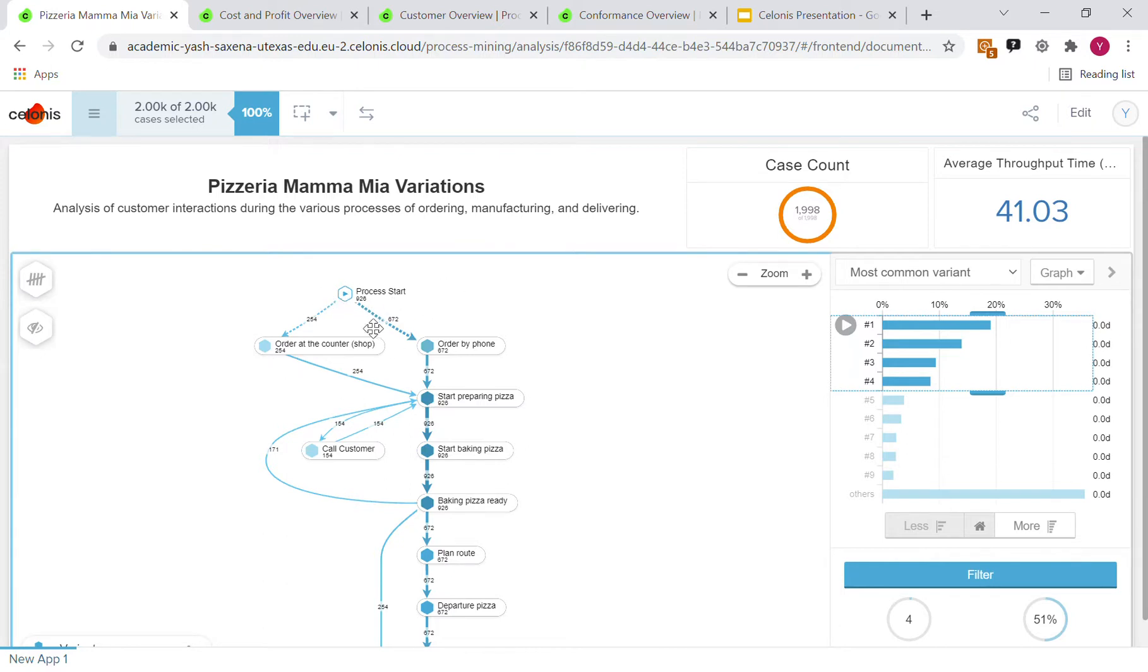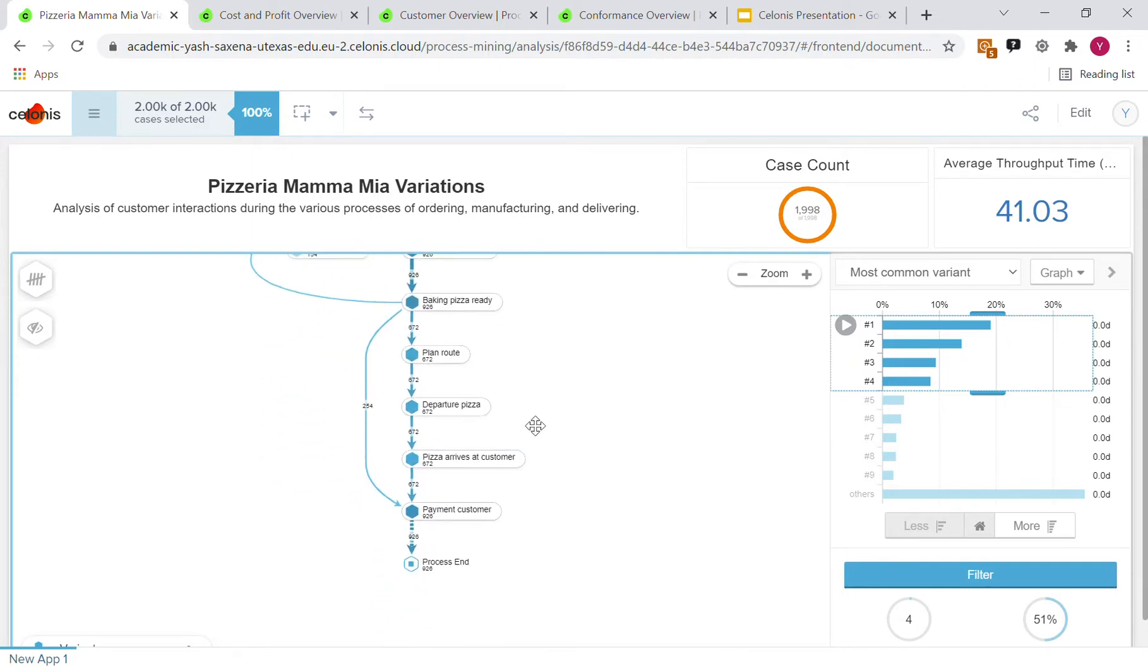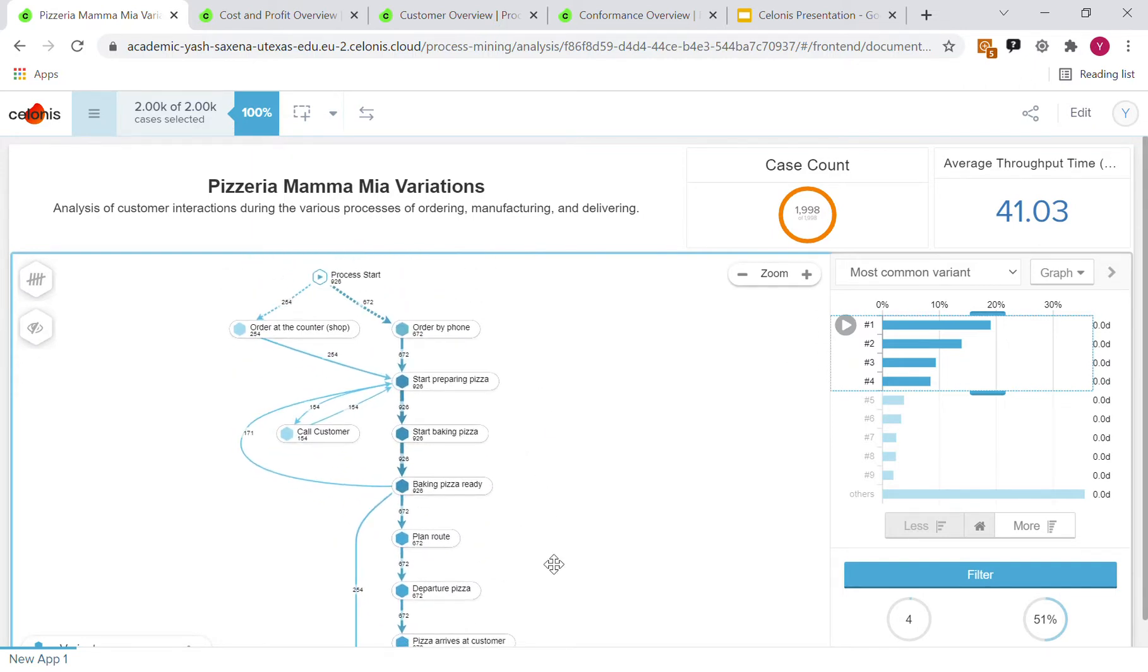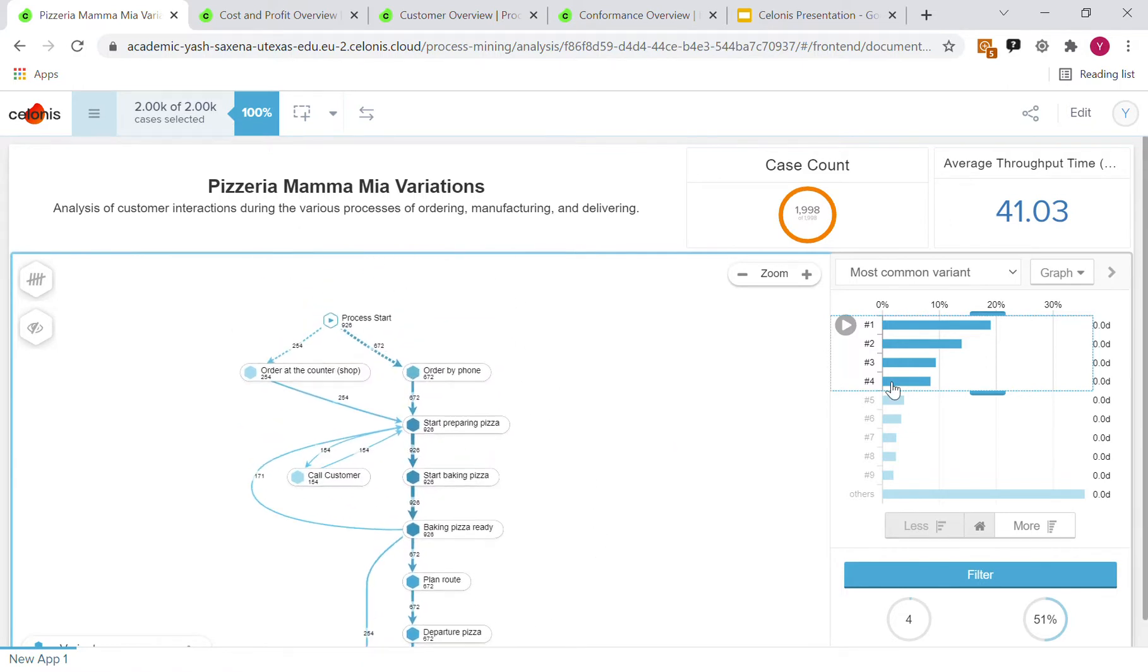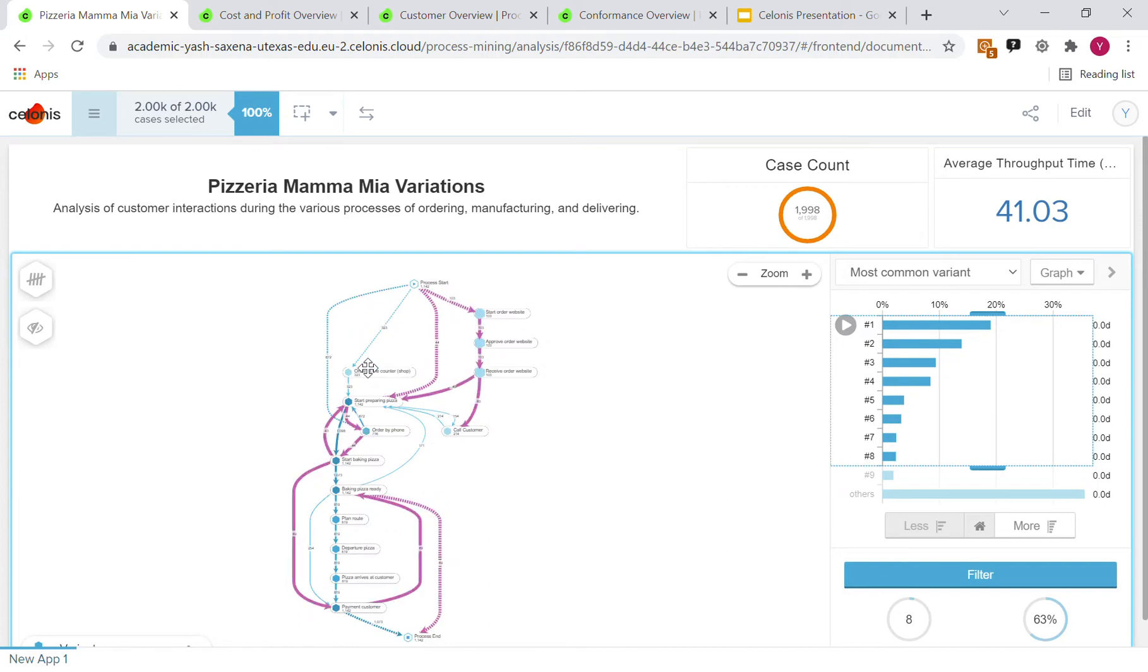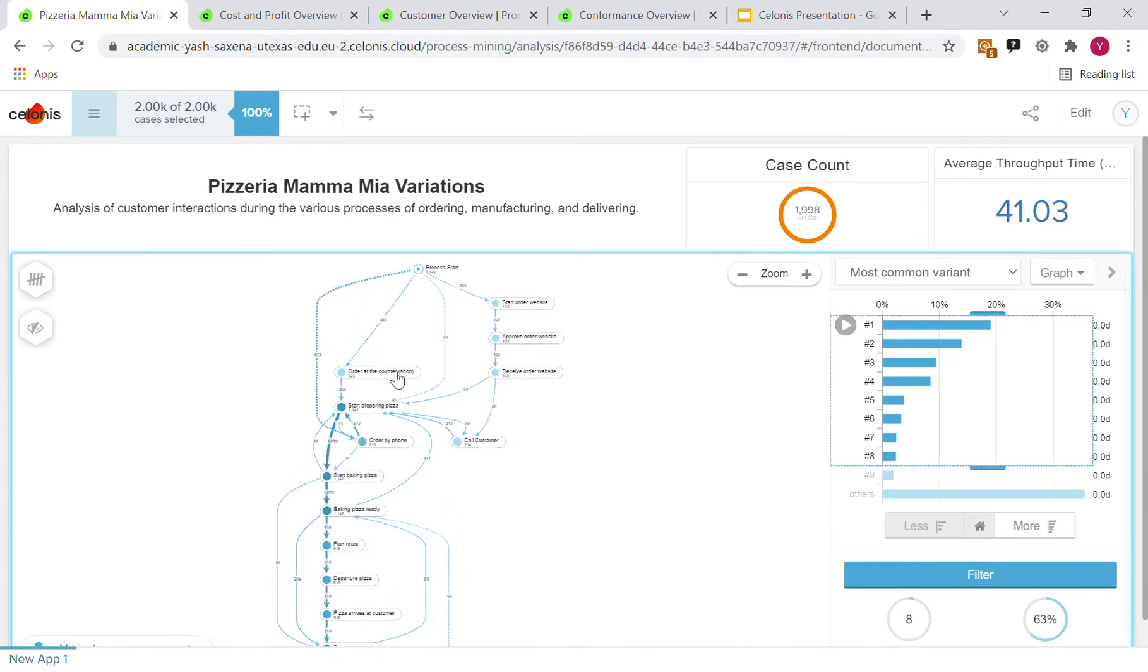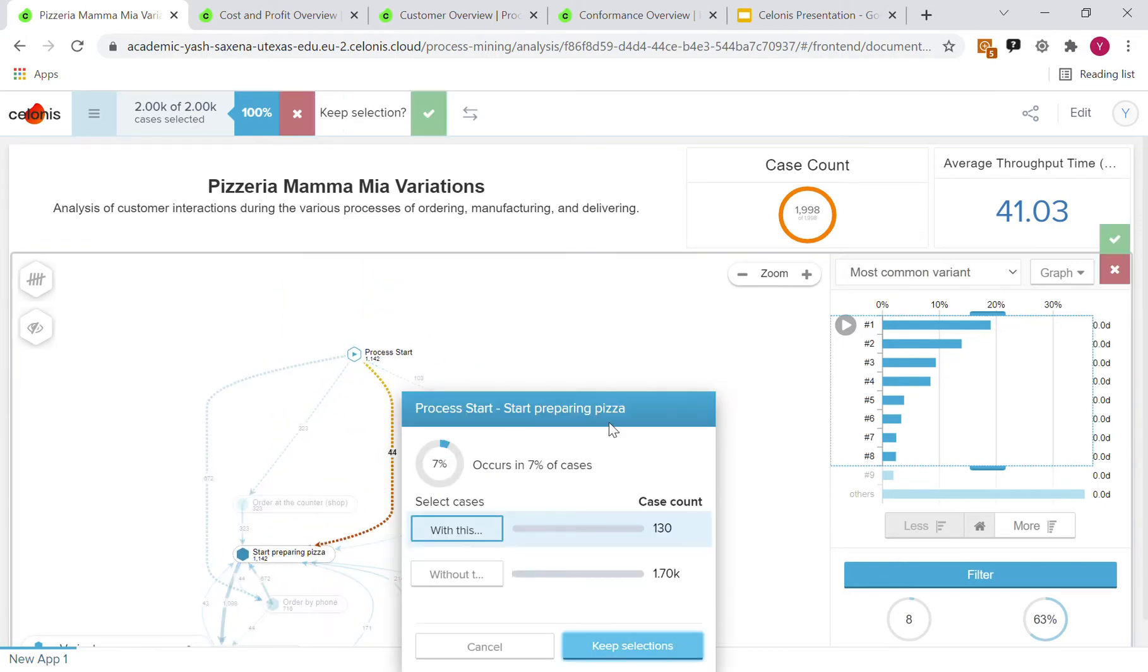You can see, for example, 254 of these 926 ordered at the counter, while 672 ordered by phone. And you can see the breakdown of how these different orders went through the decision process and where they deviated from the normal. Here, this would be the top four different variants. But of course, we can expand this to see the different other ways in which orders move their way through the ecosystem.